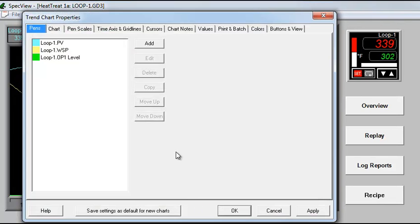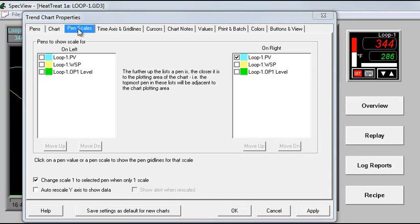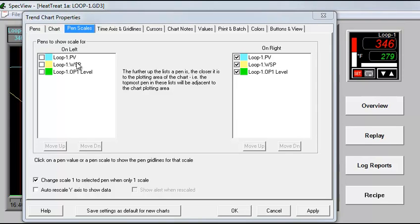The various options are available under each tab. For example, to add more scales, click the Pen Scales tab. Select the scales you want at either end.